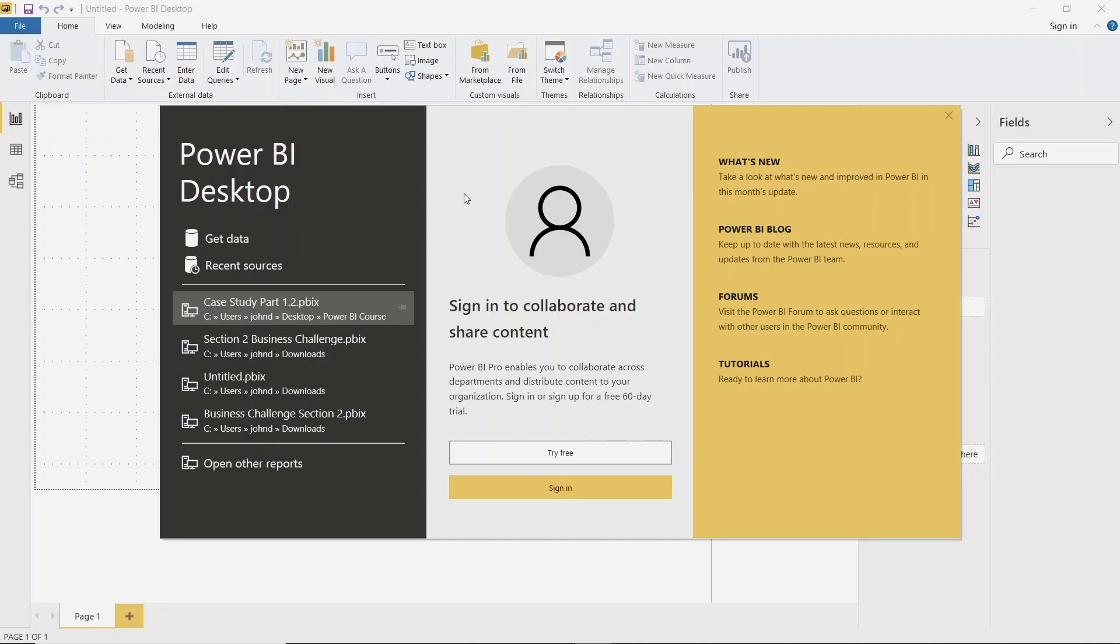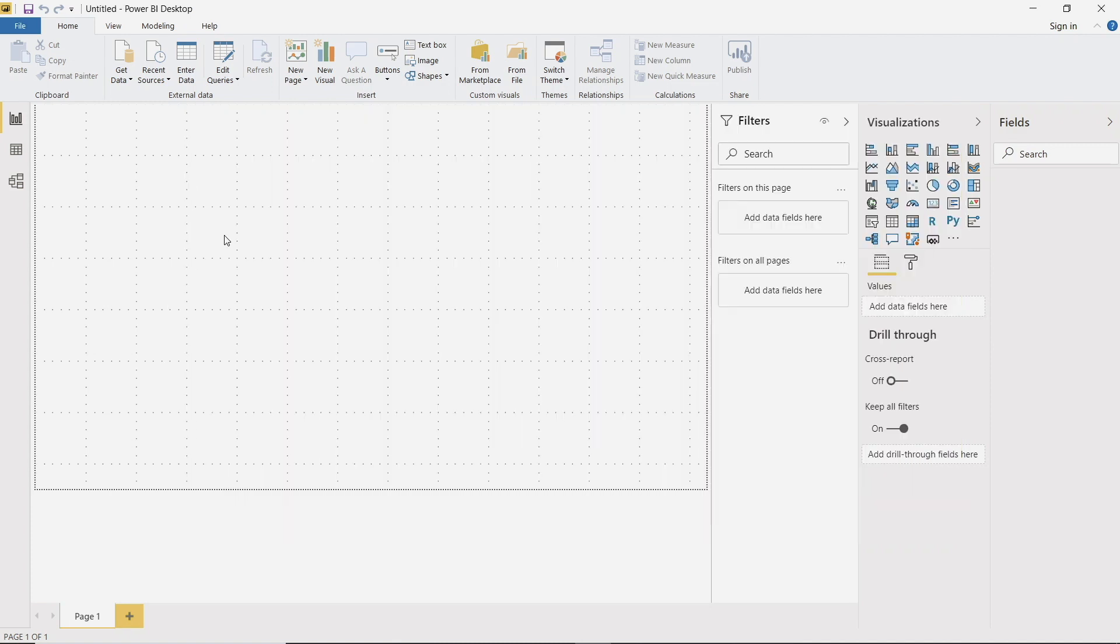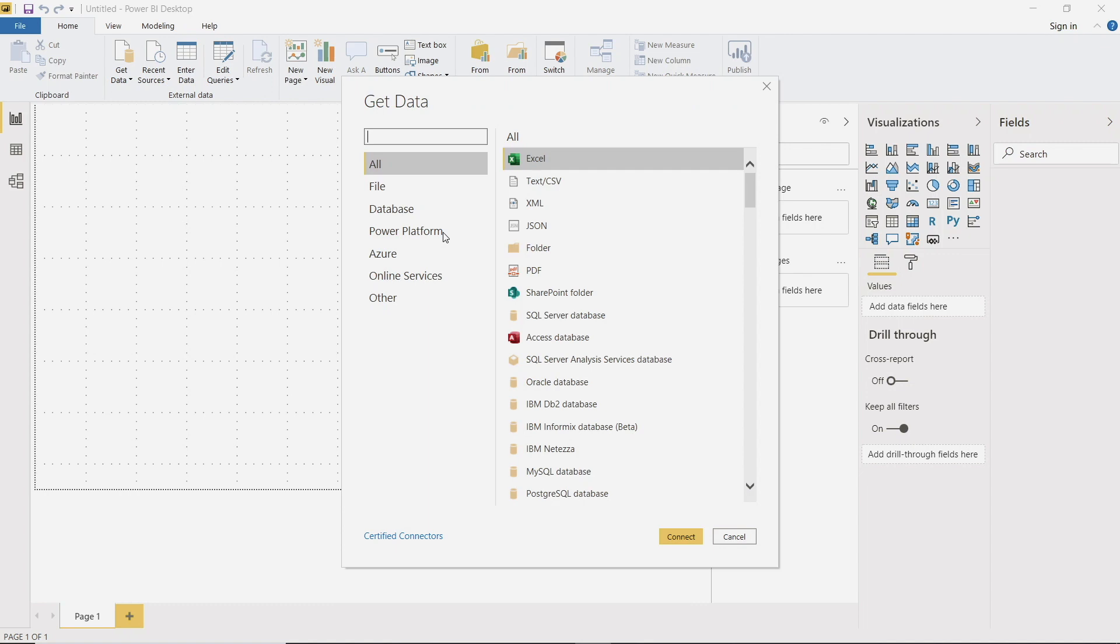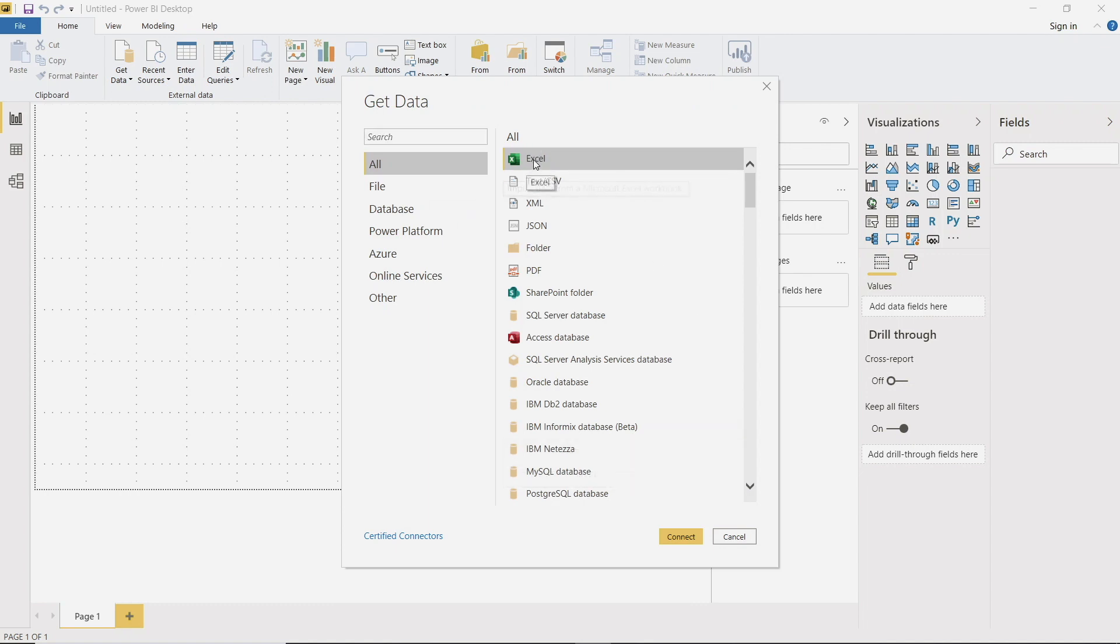All right, so I have opened up a fresh Power BI workbook. Let's go ahead and connect to the data source that you just got emailed to you. So let's click the get data button, and we can go ahead and find where that file was downloaded on your computer. So it's an Excel file. Make sure that you have Excel highlighted and then we can go ahead and click connect.